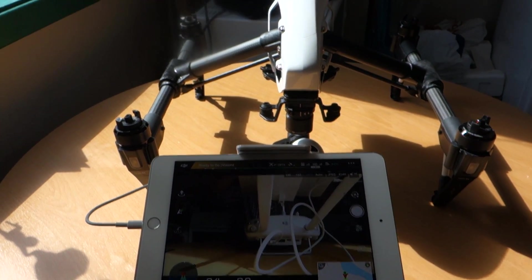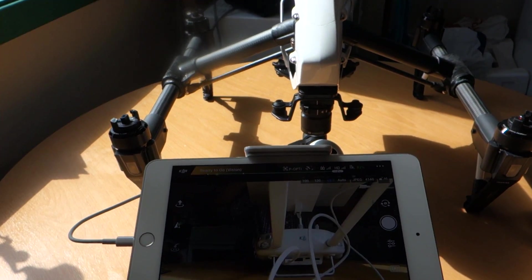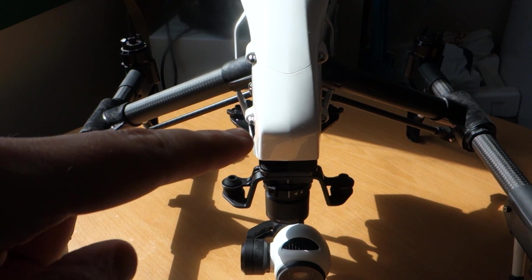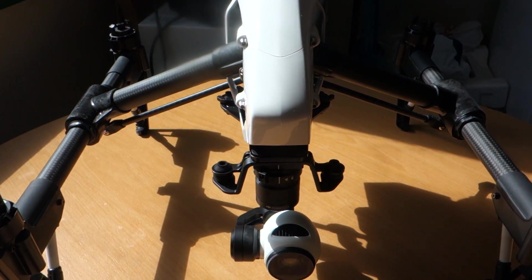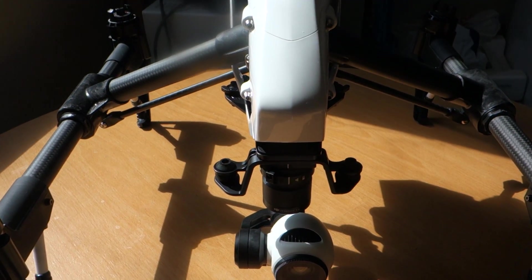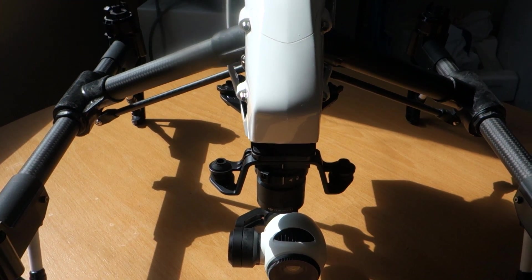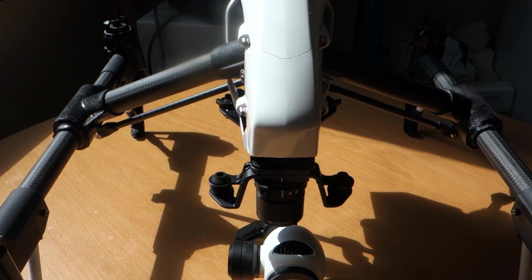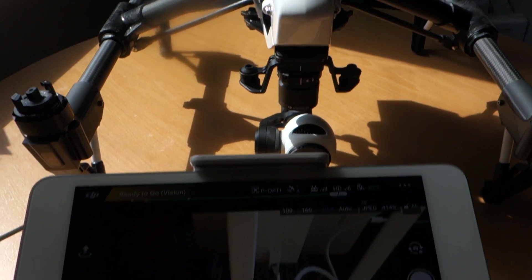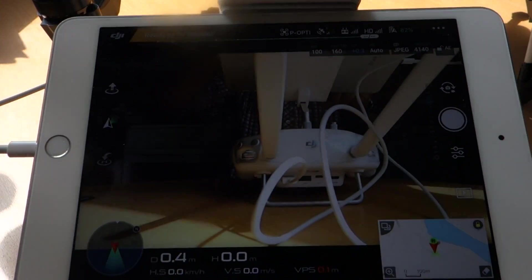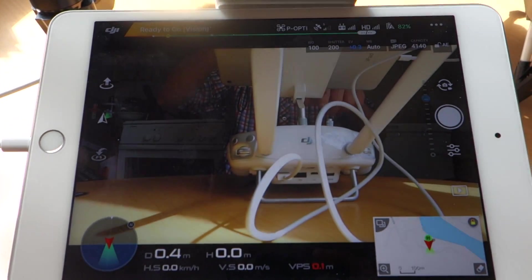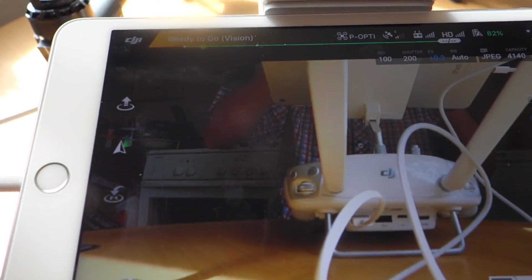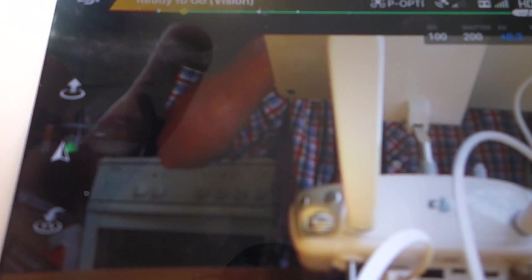So now we have updated the firmware on the Inspire 1, the new firmware, and we updated the firmware on the RC. So now it looks fantastic, we can see here.